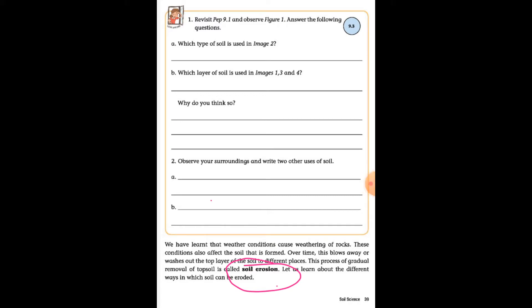Rocks present on the earth are constantly exposed to different weather conditions such as rain, wind, snow, and sunlight. These cause changes in rocks slowly over time, which break them into smaller stones and sand. The process by which rocks are broken down into particles is known as weathering.